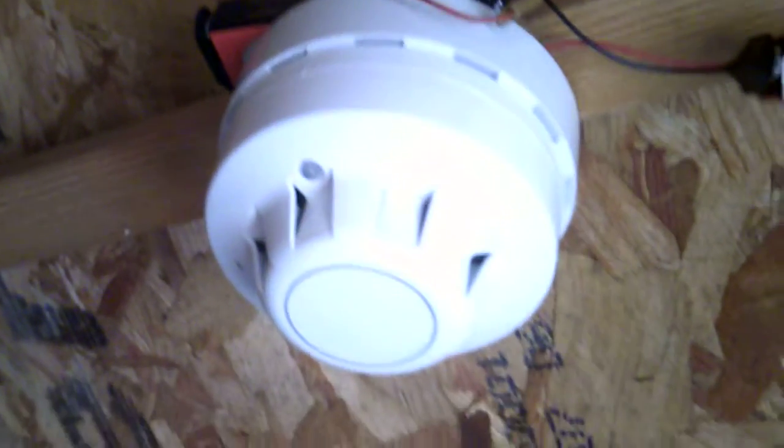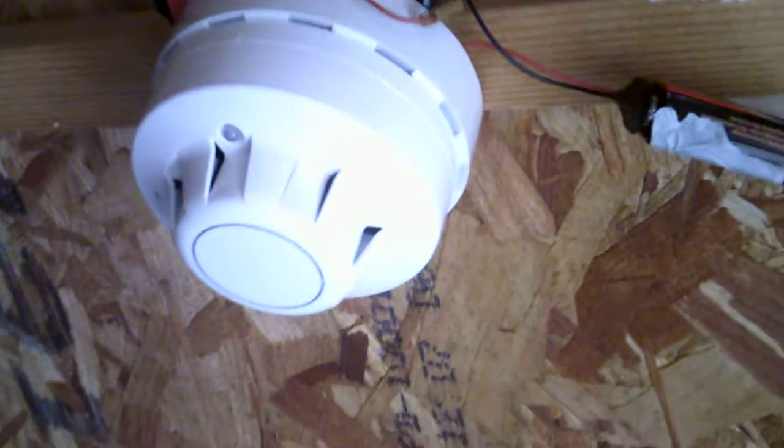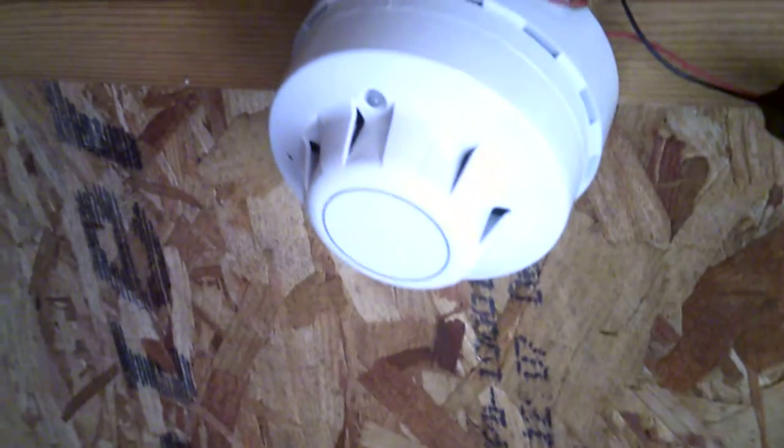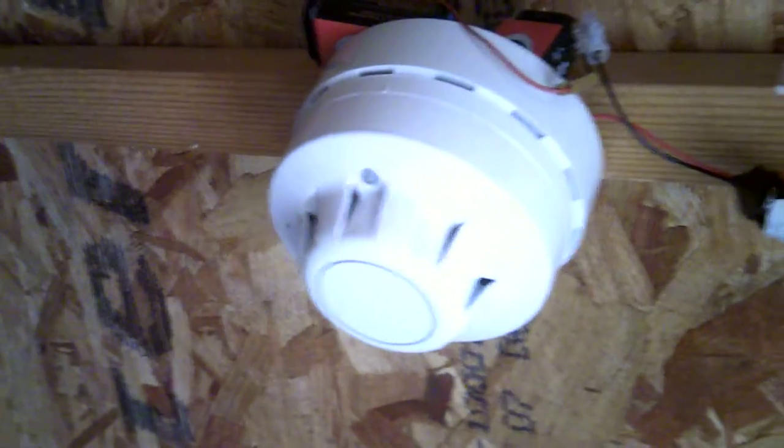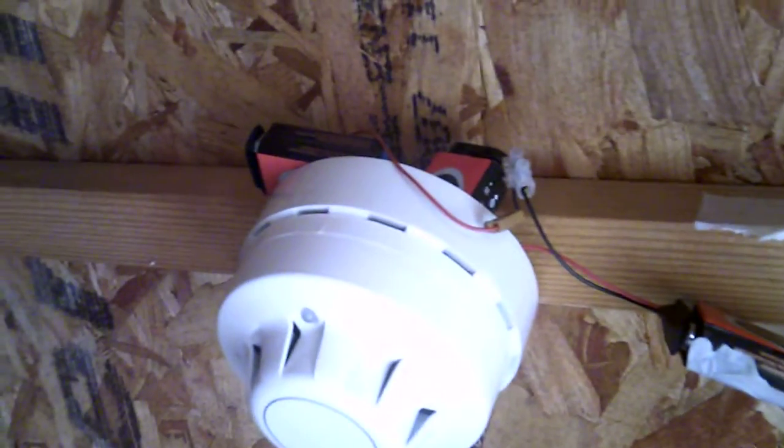Just going to use some cardboard. Right, we've got flames.